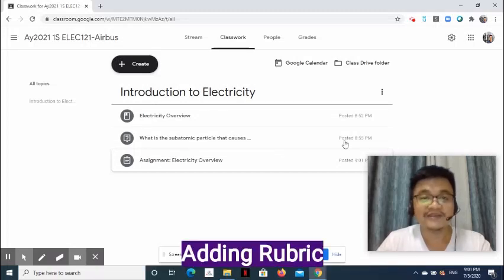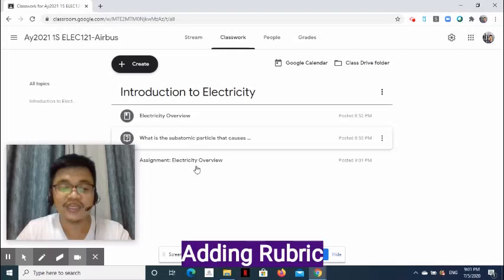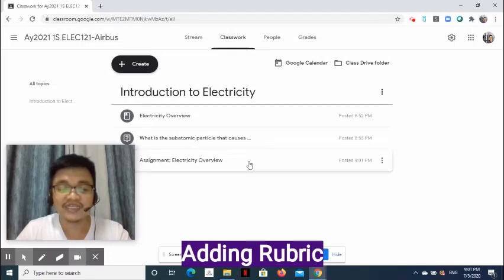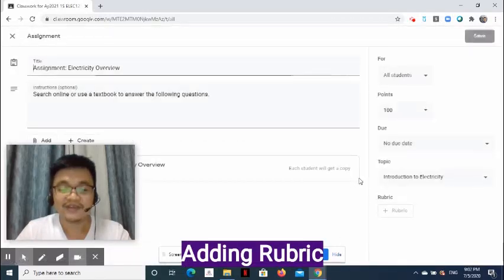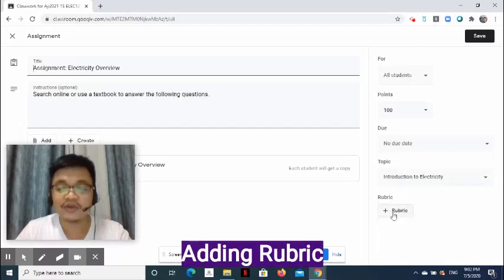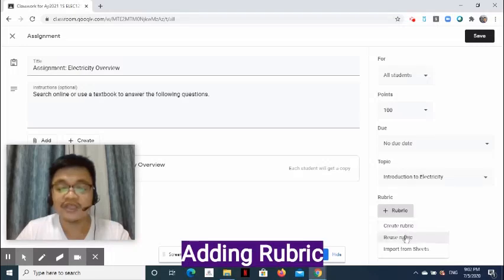Now, how do we add a rubric? For this demo, go to the Classwork page and locate the assignment. On the right side of the post, click the three-dot symbol and select Edit. On the lower right side of the page, click Rubric. Notice the options are Create Rubric, Reuse Rubric, and Import from Sheets.